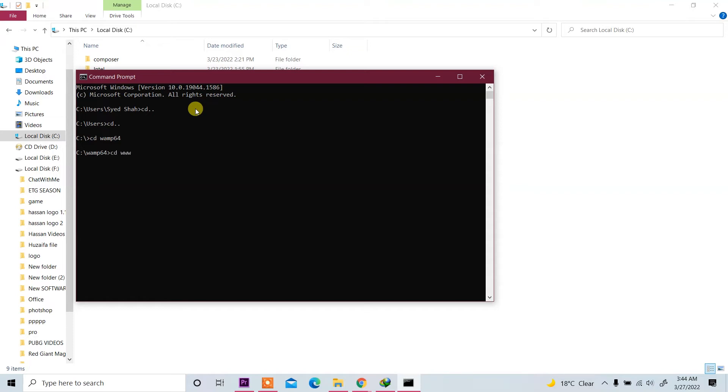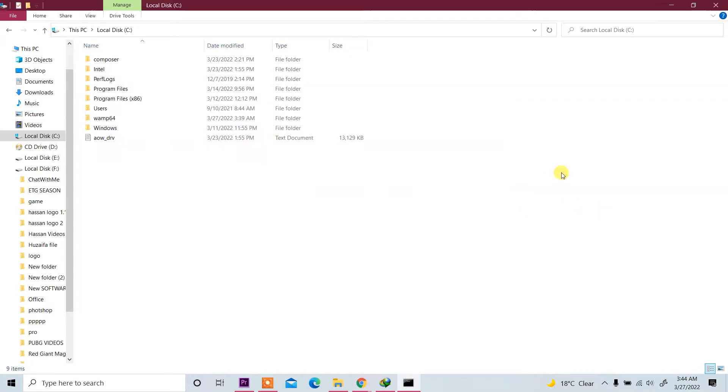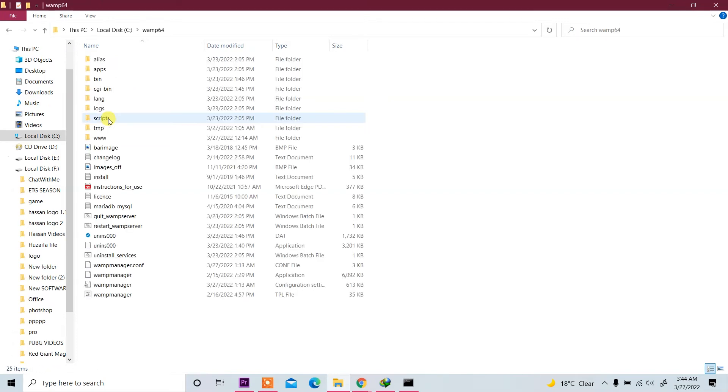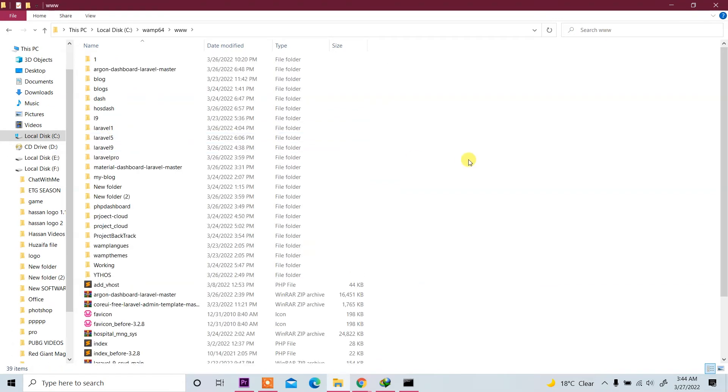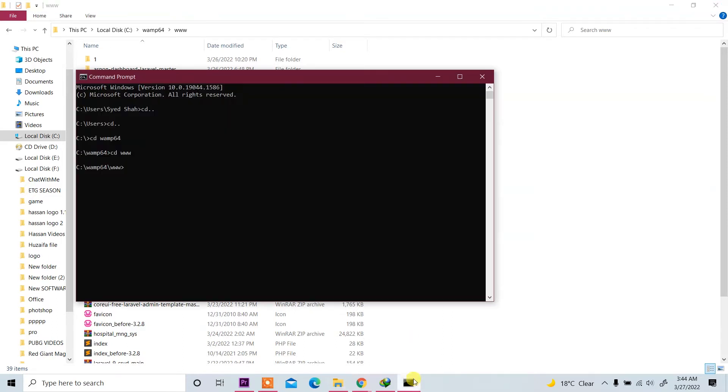Then CD www folder. Now we are in WAMP64 and www folder. Now we are going to create application with CMD. Write here 'laravel new' and write here project name or application name like test5. This is our application name test5.